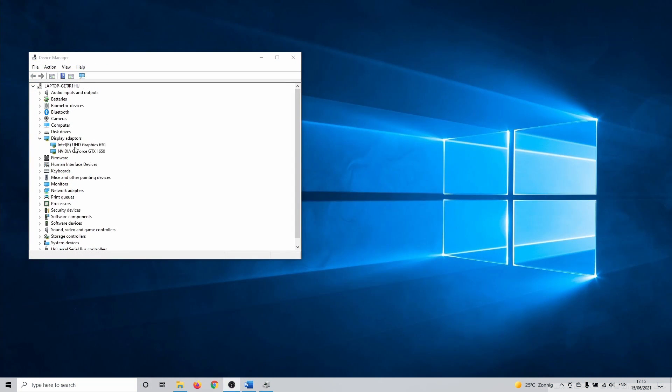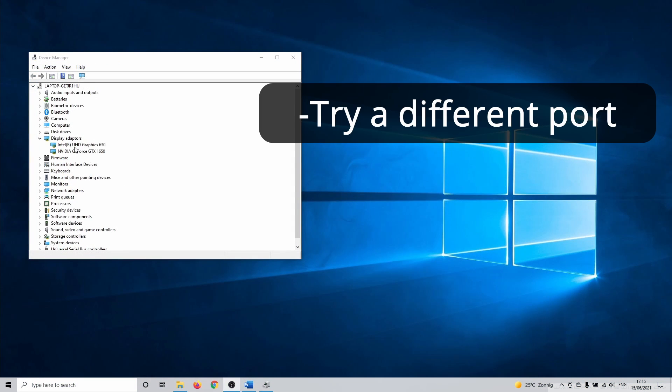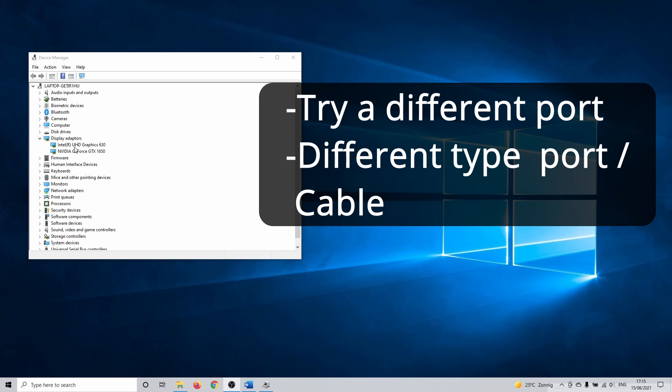Next I'll briefly talk about the hardware. Most screens have multiple ports that you can use. Start by trying a different port. If this doesn't help, for instance try a DisplayPort cable instead of HDMI, if you have both types of cables and ports.